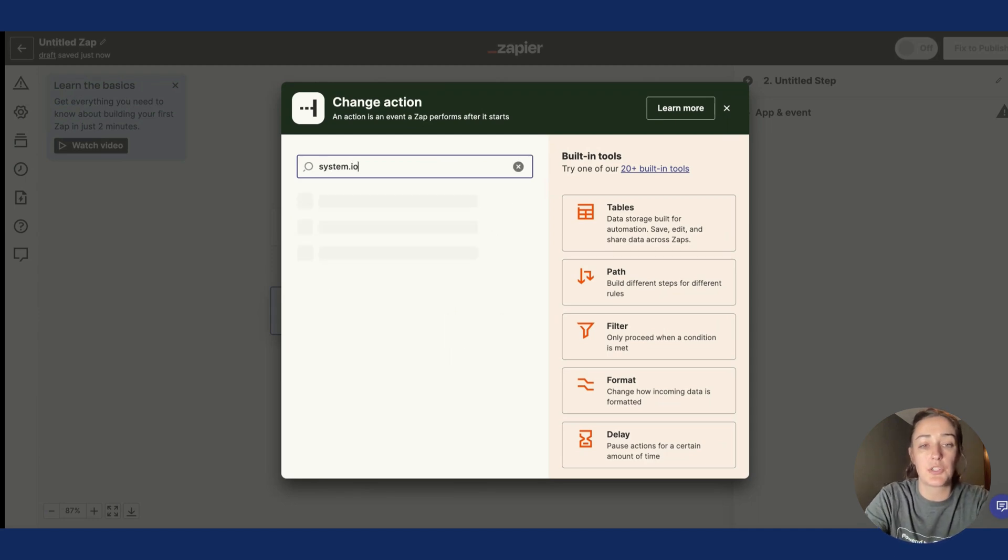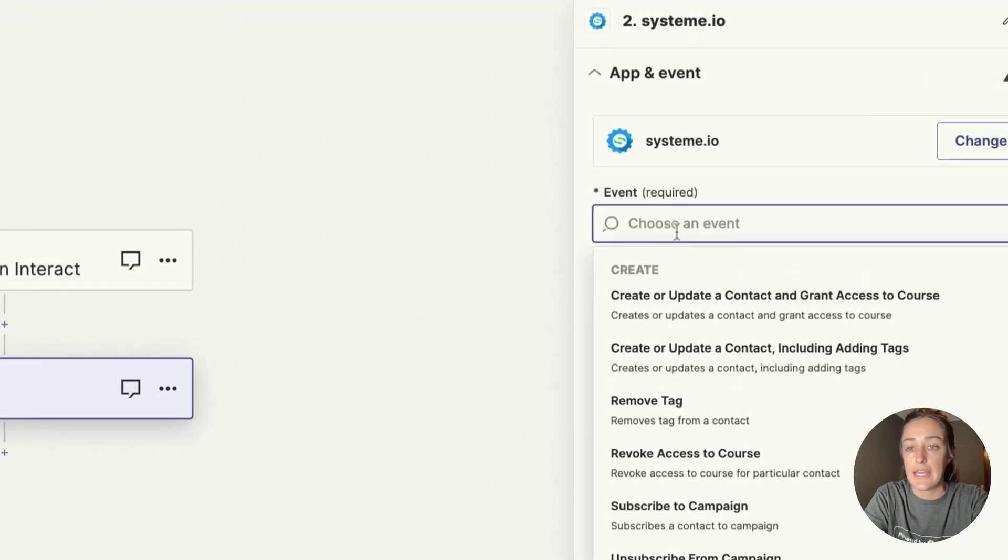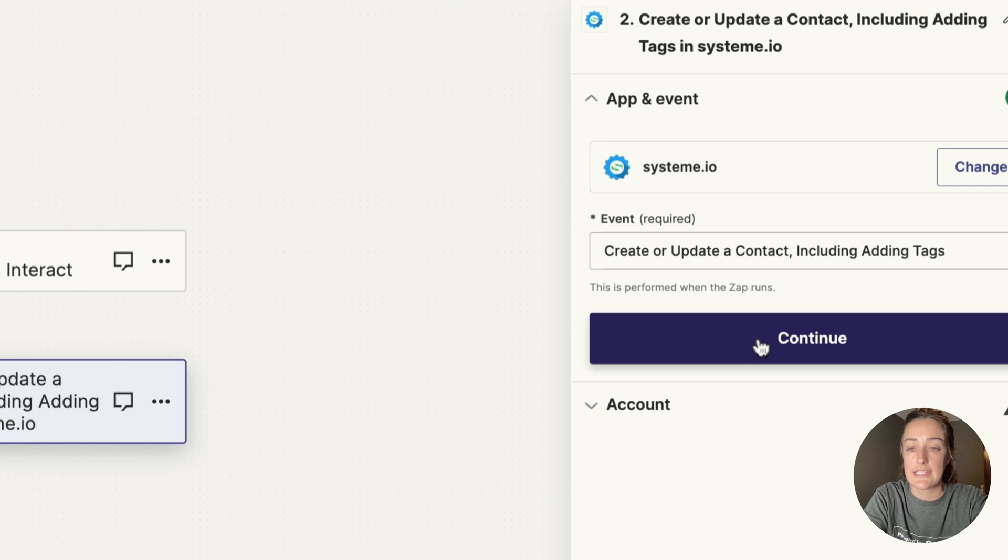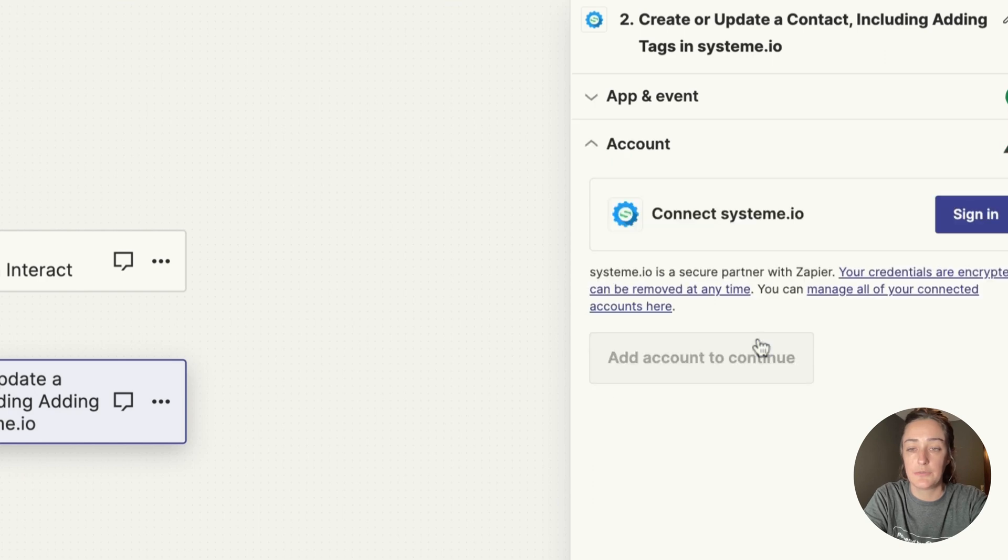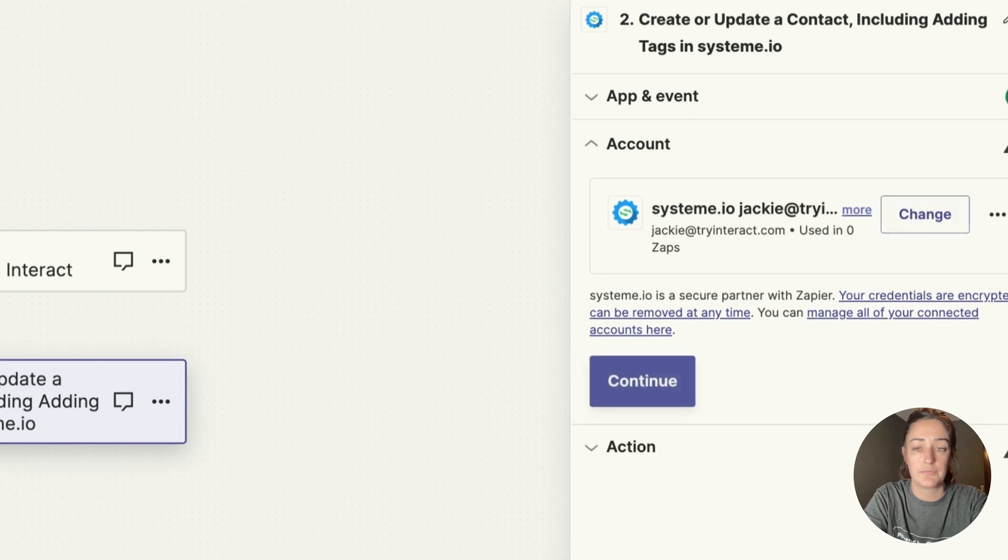Here is where I will choose System.io, and in the event I want this to create or update a contact. Click Continue, and now we want to sign in to our System.io account.